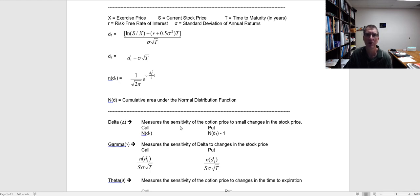I'm going to go through some examples of how to apply these going forward. It's also important to remember that the Greeks are approximations, because most things in options are non-linear. The value of delta, for instance, changes as the stock price changes. So we measure that rate of change by gamma. Gamma measures the sensitivity of delta to changes in the stock price. All else equal, as the option becomes deeper in the money, delta is going to increase, so it will have a positive gamma.